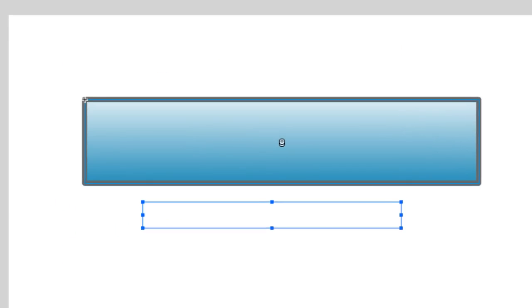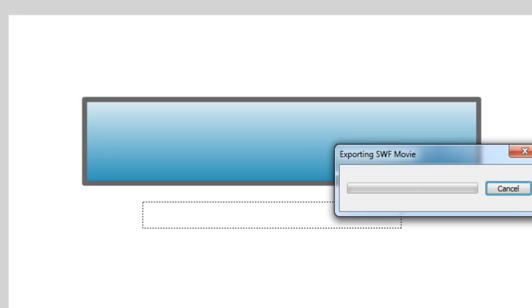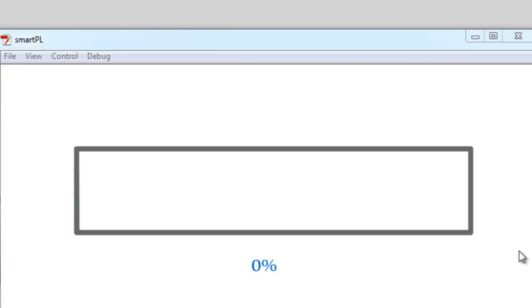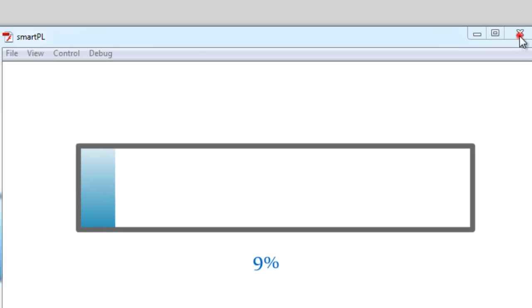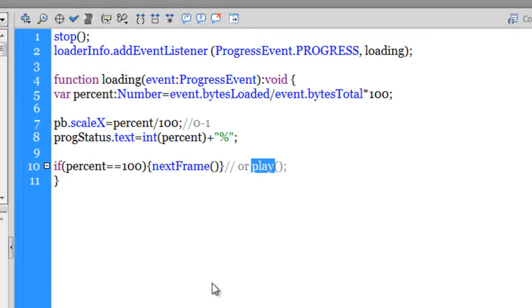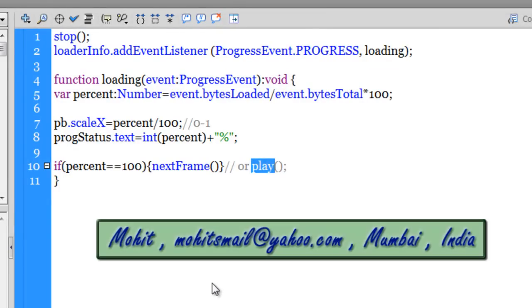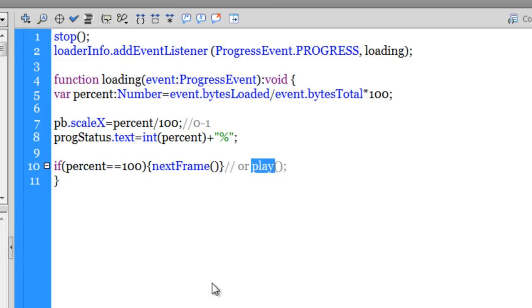Before I finish, let me hit Ctrl+Enter once again to test and export the SWF, and once again to simulate the download. Working to perfection, absolutely working very smoothly. This is one of the shortest ActionScript 3 scripts for a preloader — very simple, very short, and very easy to write. I hope you liked this tutorial. I'll see you very soon with another tutorial. Have a good day, bye bye, peace!